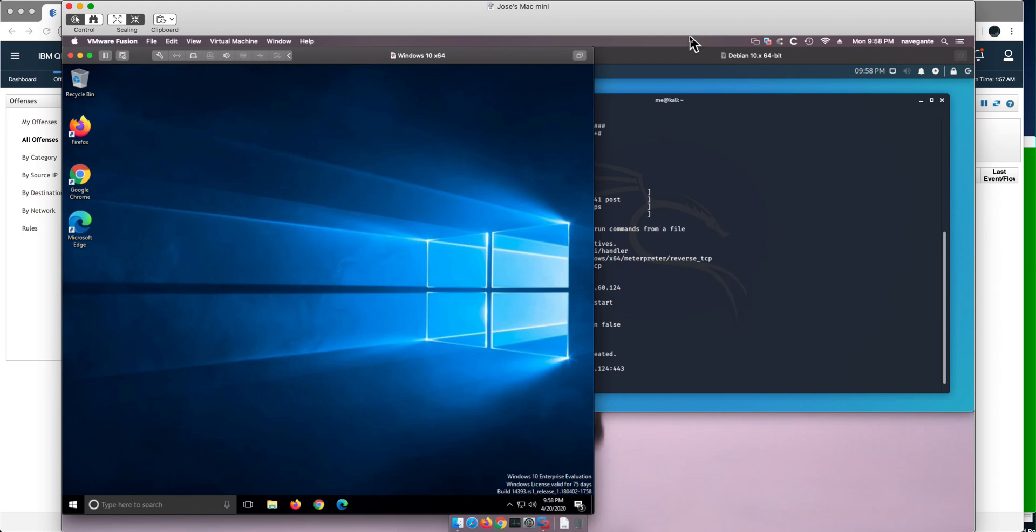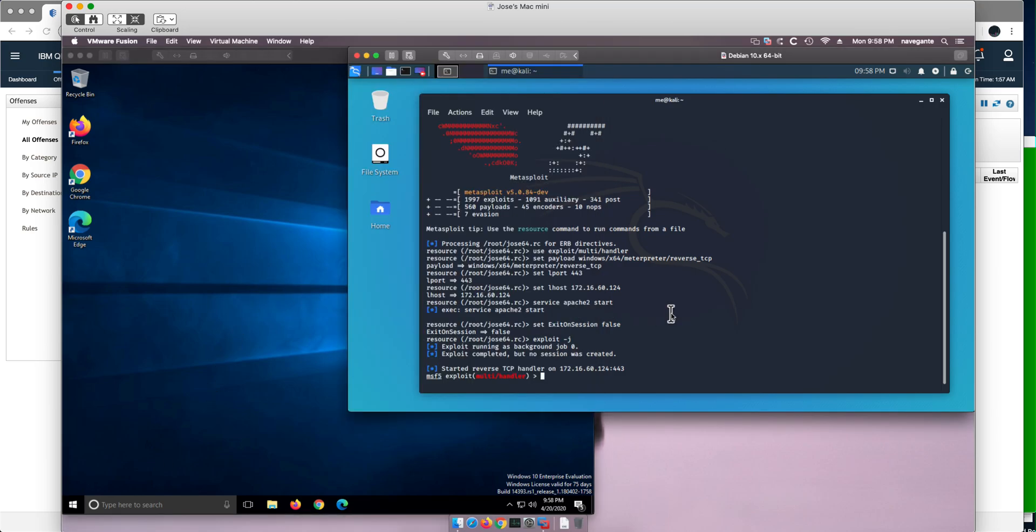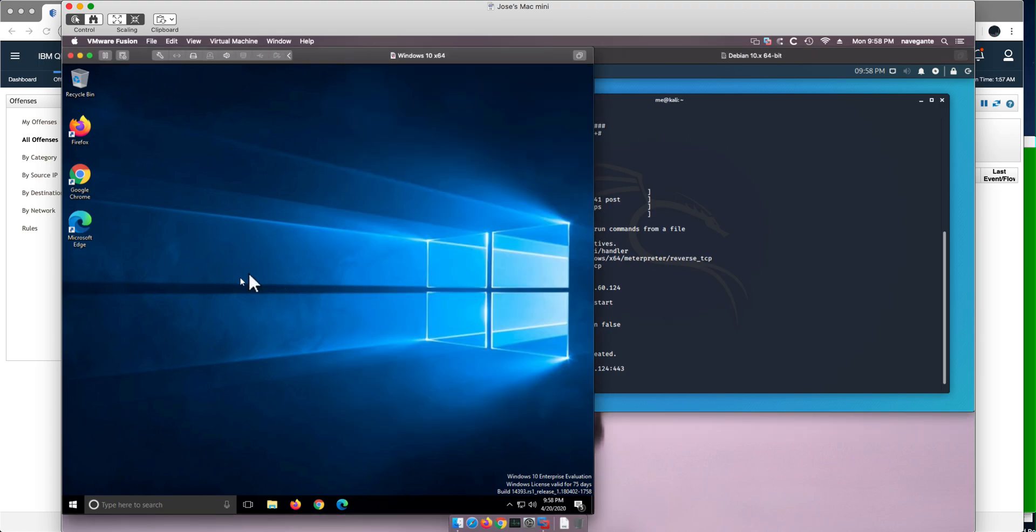Let's bypass the user access control to do privilege escalation on a Windows 10 machine. We start as usual with the Nmap scan. If you haven't watched the first video of the Windows 10 series, please watch it so you'll know how we get here.